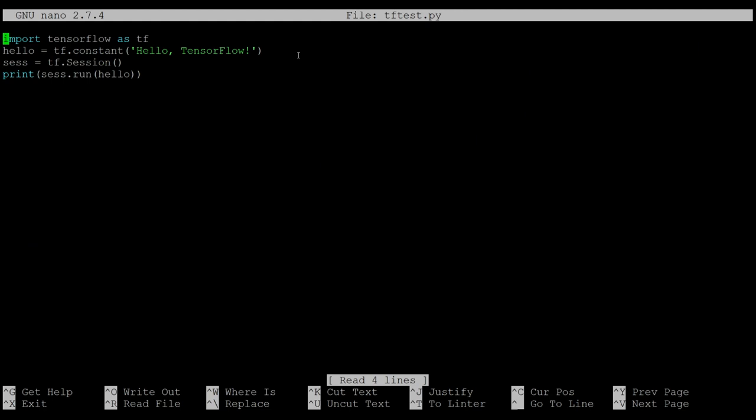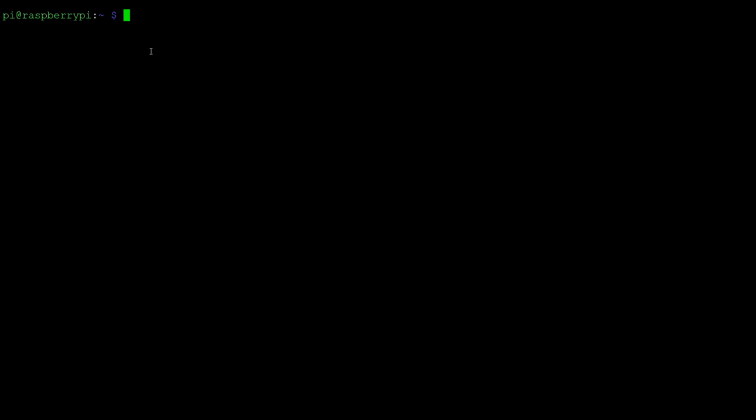To get started with the image classifier, let's make a directory for us to put the example project in. I'm just going to say make directory tf1 and head into it.